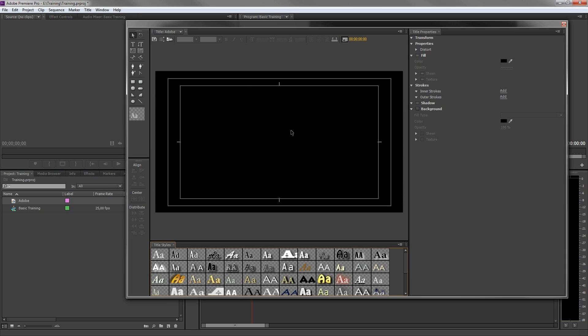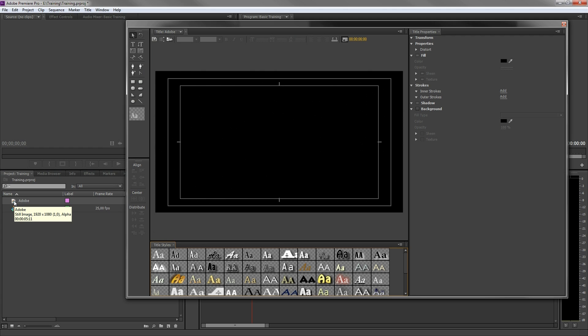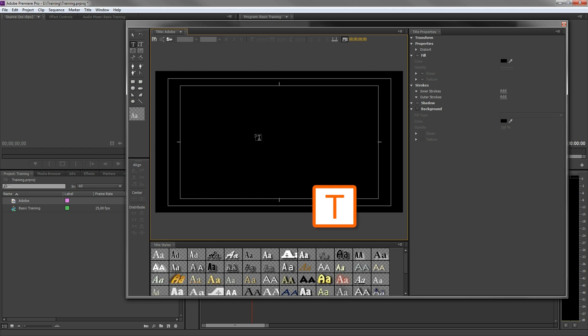A very powerful text editor. As you can see in the project panel, the title is a generated file within Premiere Pro. This file can contain multiple text lines, shapes and even images which you can insert. To start typing a text in the titler, press the T key to activate the type tool.